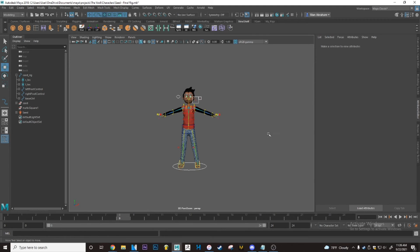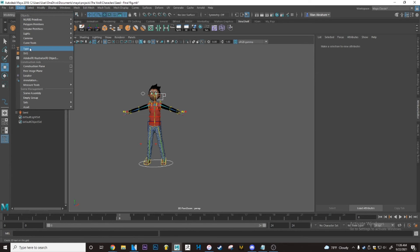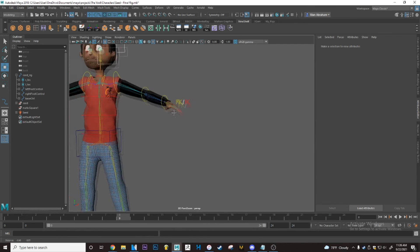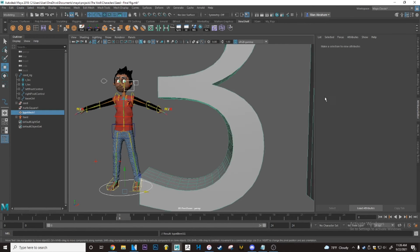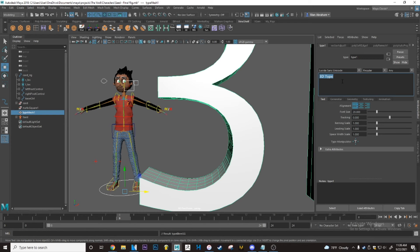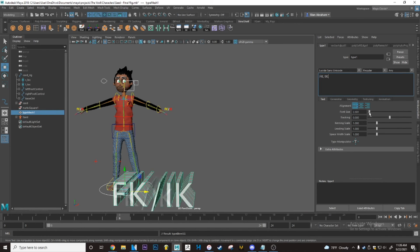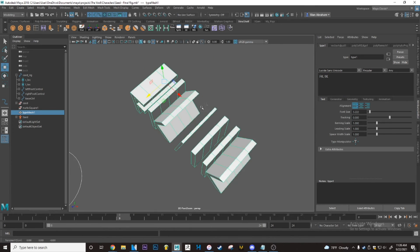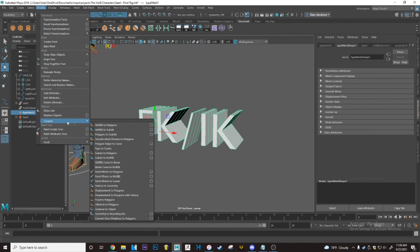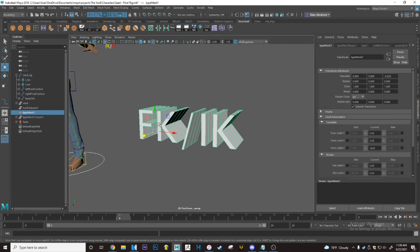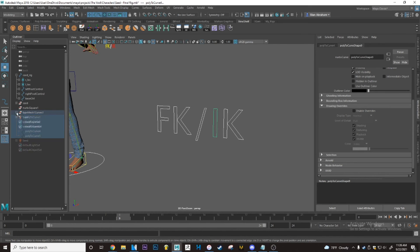The last thing in this video is something related to text curves. If you want to create something like an FK/IK label, go to Create > Type and type in, for example, 'FKIK', set a size and font you like. Then go to Modify > Convert > Type to Curves. Once you're done, delete the type node. You'll now have a bunch of curves, but unlike the box, it won't be one curve — it'll be multiple curves, one per letter.